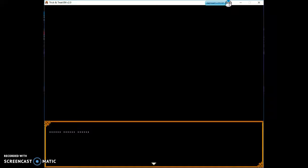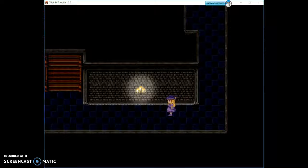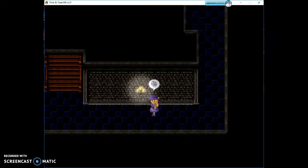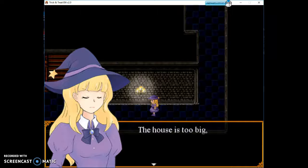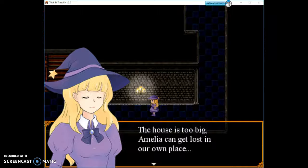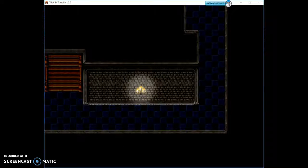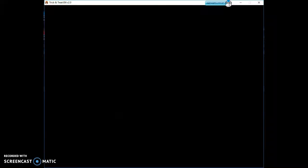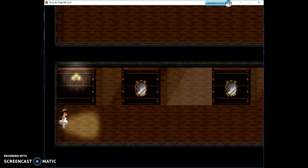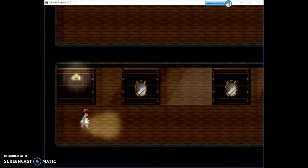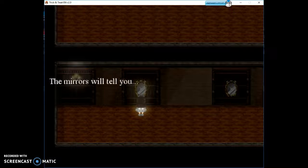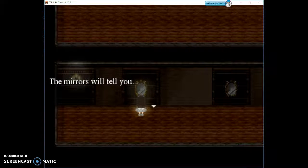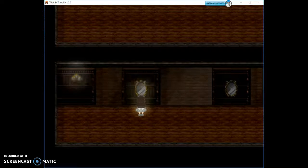Check the mirror. Check the two round mirrors. Keep going. Check the mirror in the middle on the third level. Where is she? The house is too big. Amelia can get lost in a wrong place. Is she alright? Oh no. Where am I?